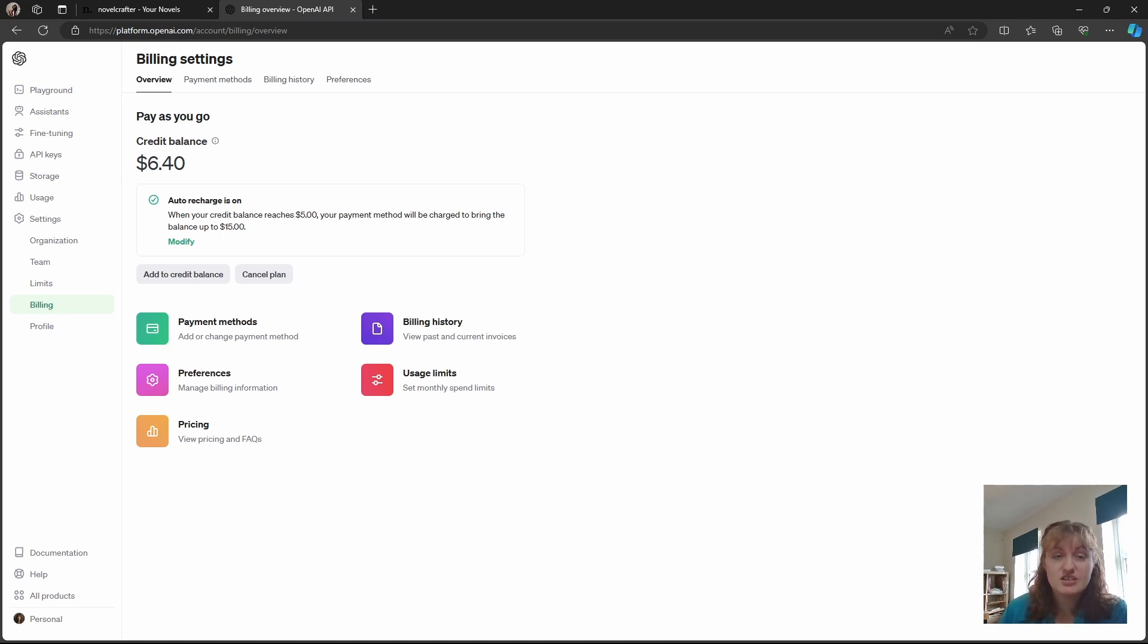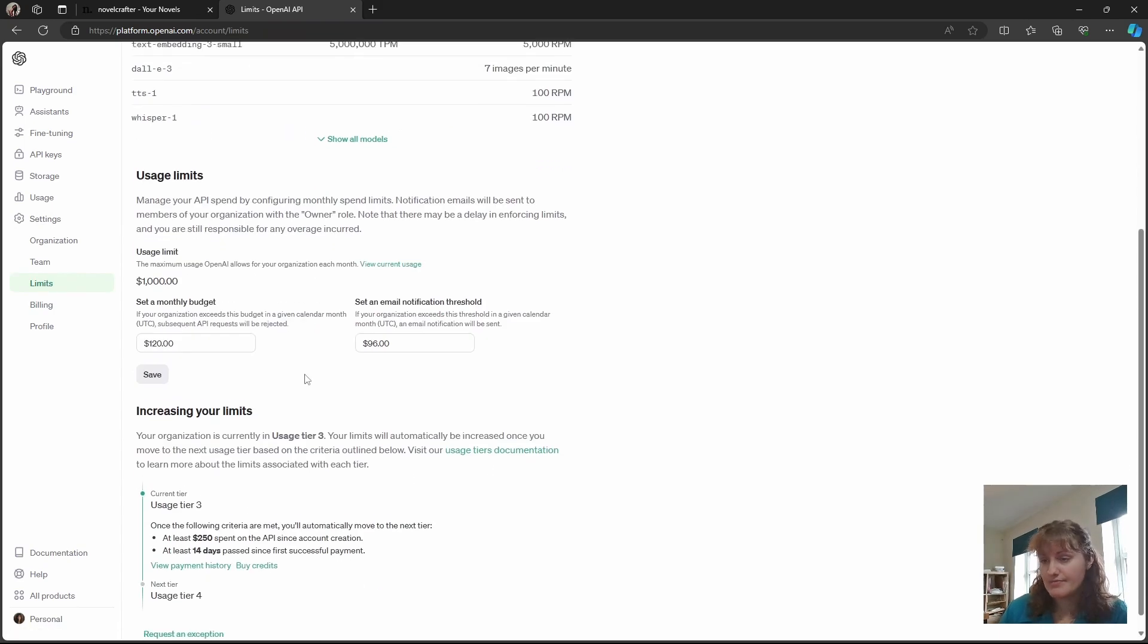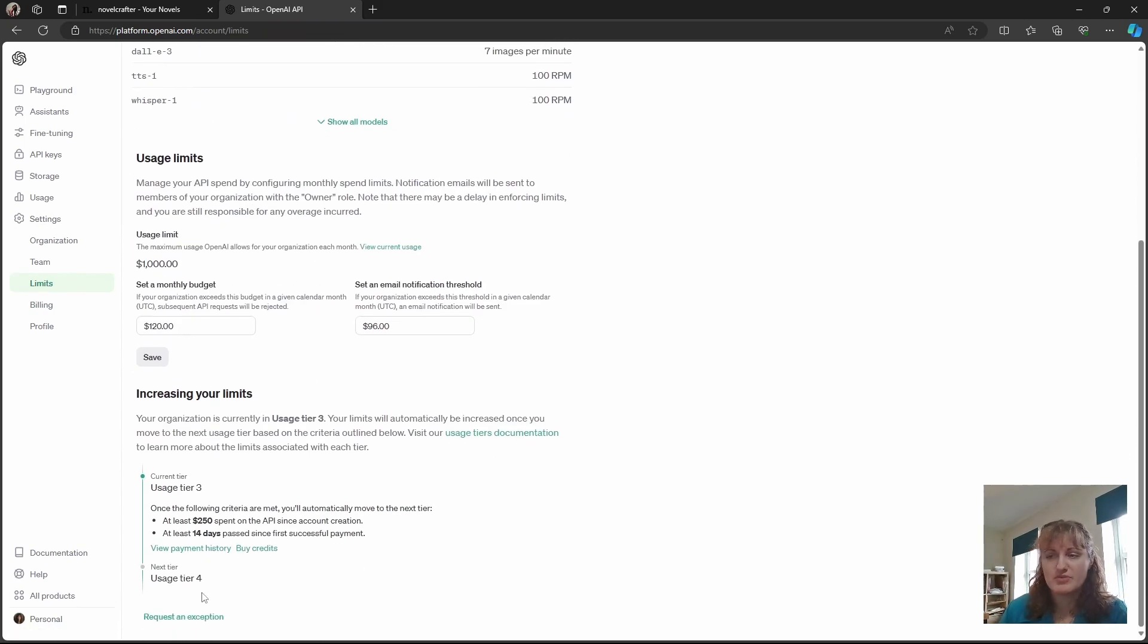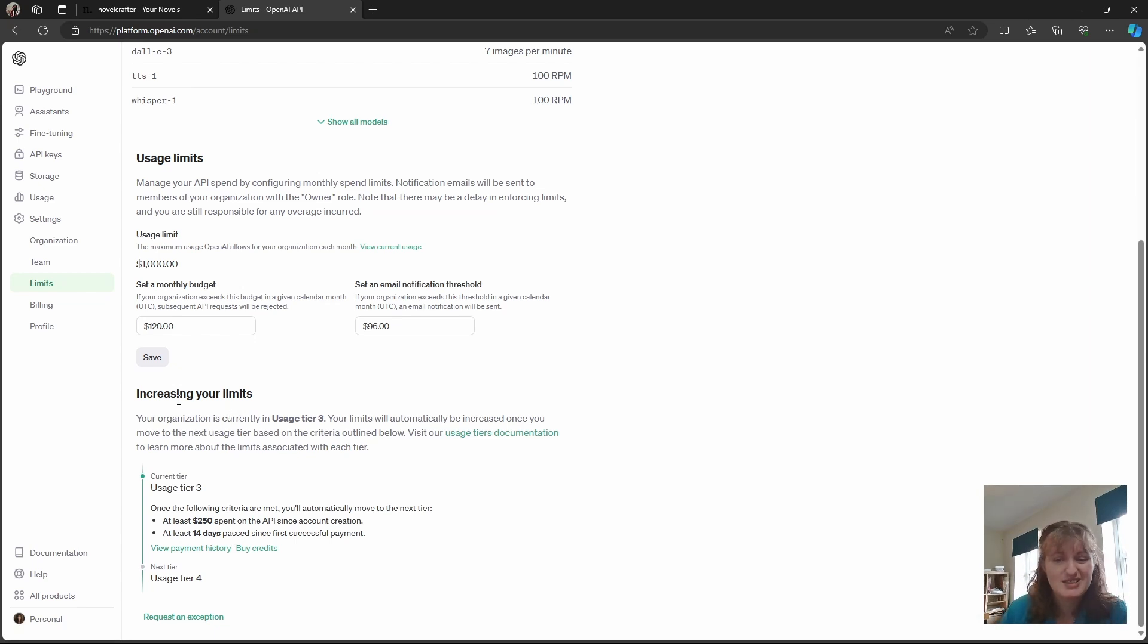You can see the current limits of your OpenAI account here, what usage level that you're on, how much you need to spend to get there. But most of the time even on usage tier one you get access to everything you need.